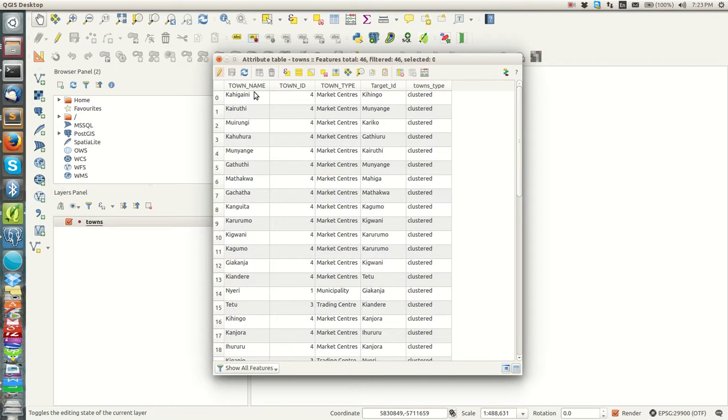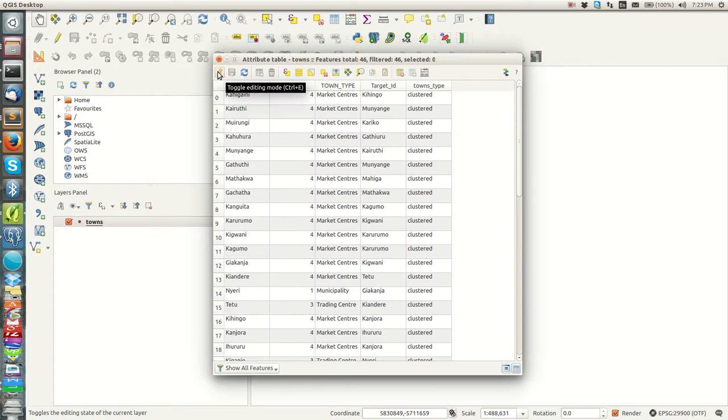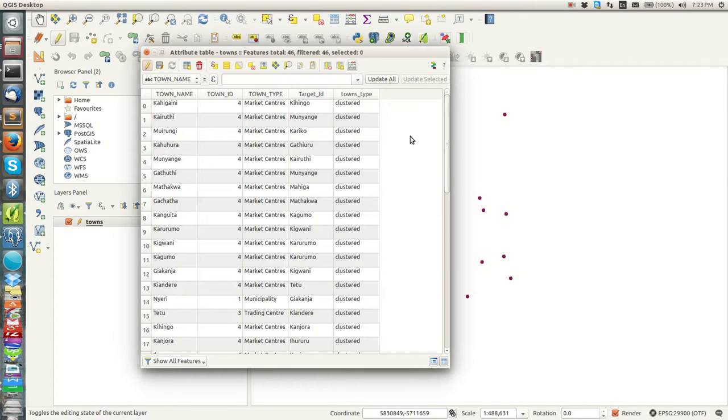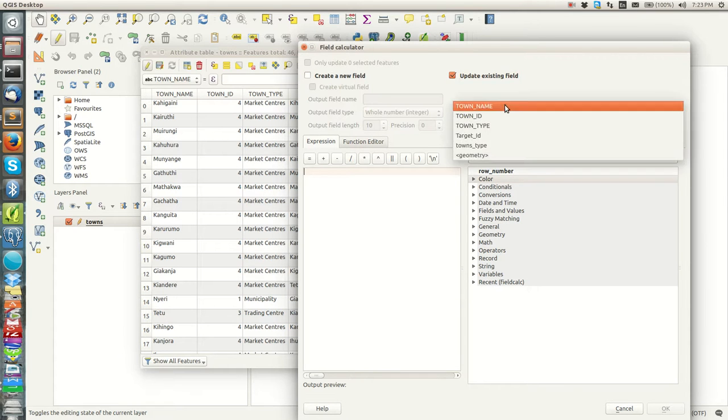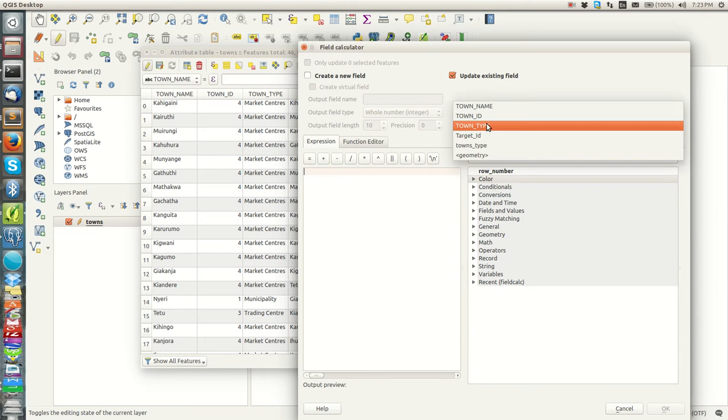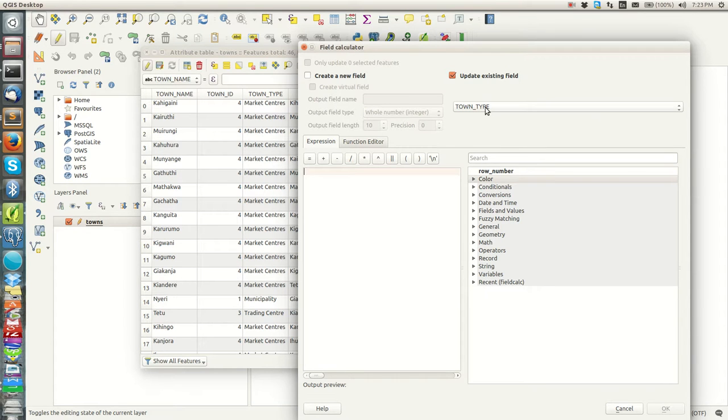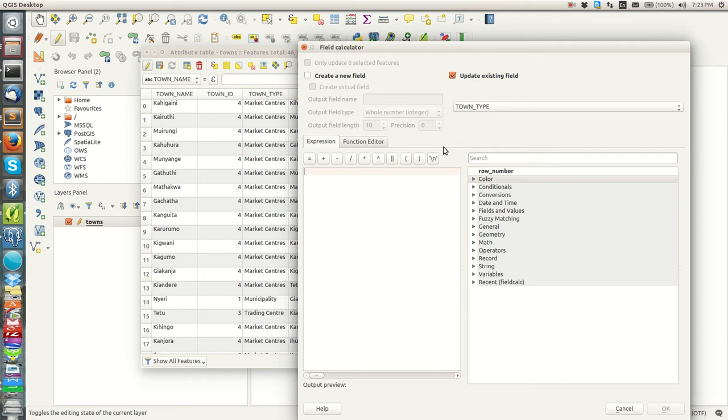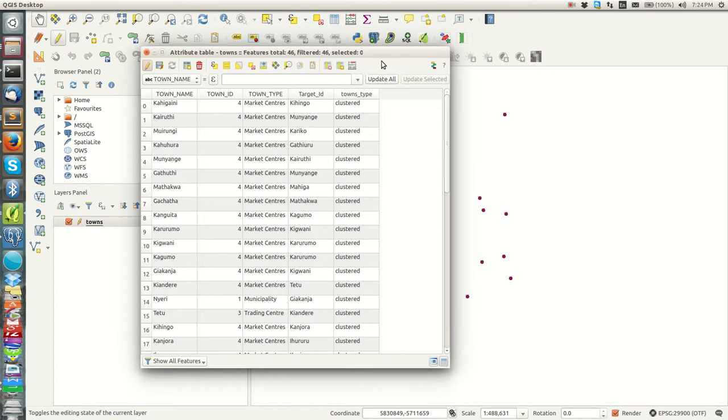So how do I do that? Maybe someone could think of the field calculator here. But for example, if I get into editing mode and come to field calculator here, you find that you can create a new field or a virtual field, you can update an existing field, but this one is provided for editing the features or the elements inside this field, but not its name. In this case we want to edit its name.